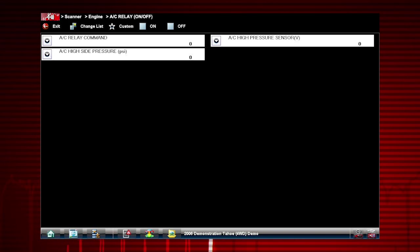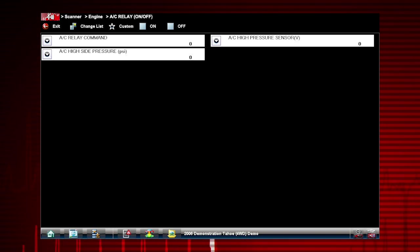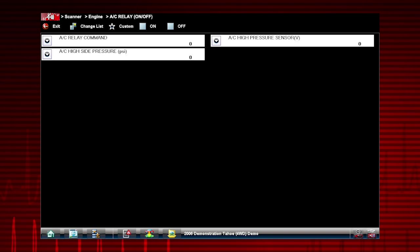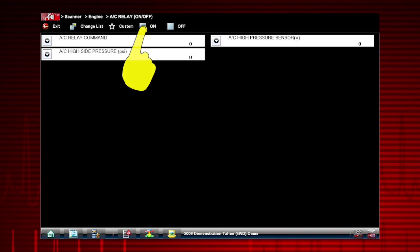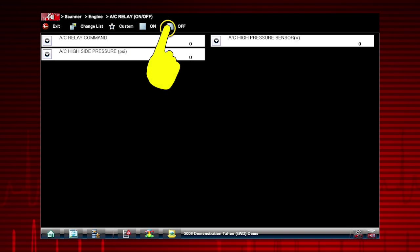Here's your custom data list. Now you can observe the vehicle data response when you command the AC Relay on and off.